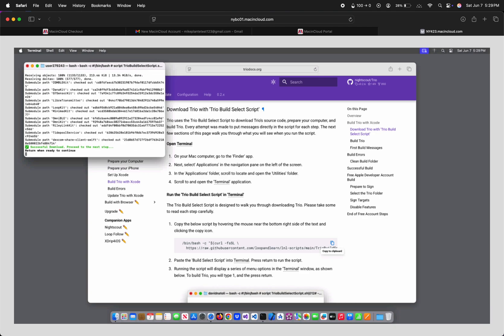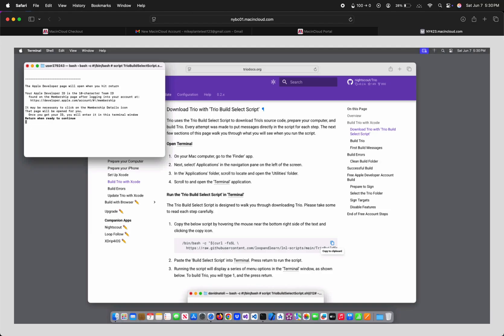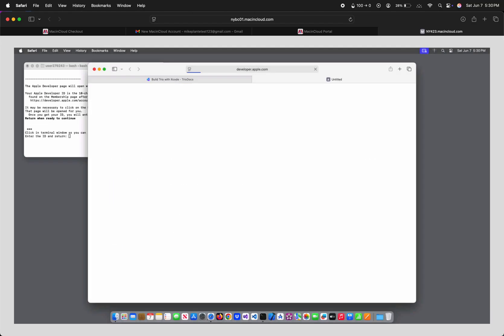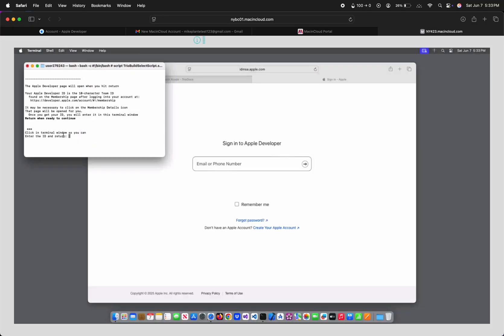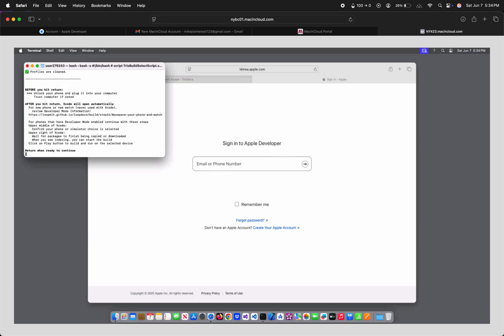I hit number 1 here to sign automatically, but it didn't work for me anyway, so you could just type 2 instead. If you do choose 1, just follow those instructions to sign into Apple Developer and get your Team ID and type it into the terminal. Check if you typed it correctly and enter 1 to continue. Enter 1 to ensure a year, but we're still going to build to TestFlight, so it will actually only work for 3 months until you're forced to build again, though you should rebuild much sooner than that.